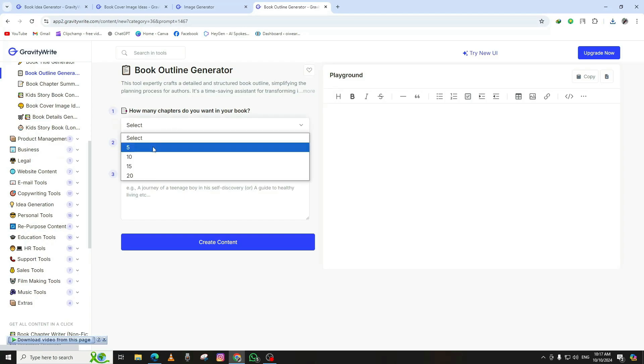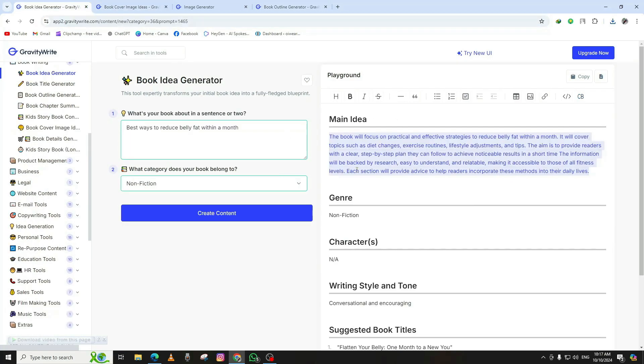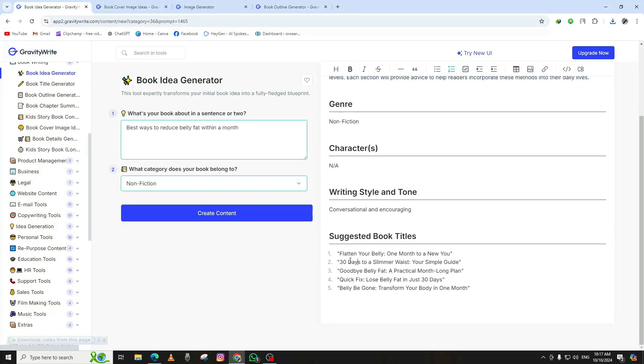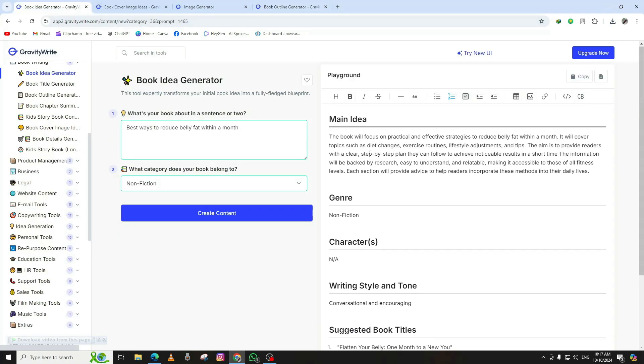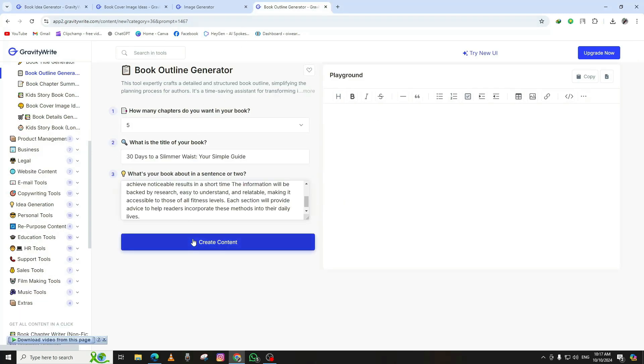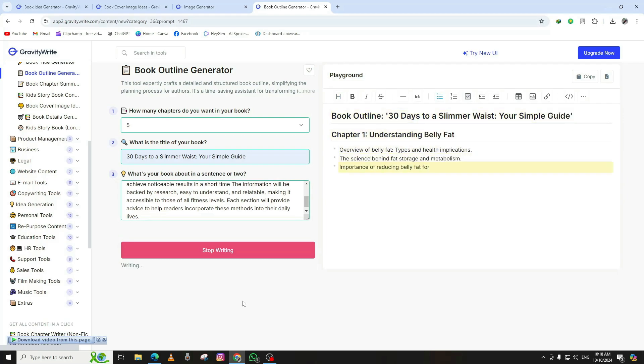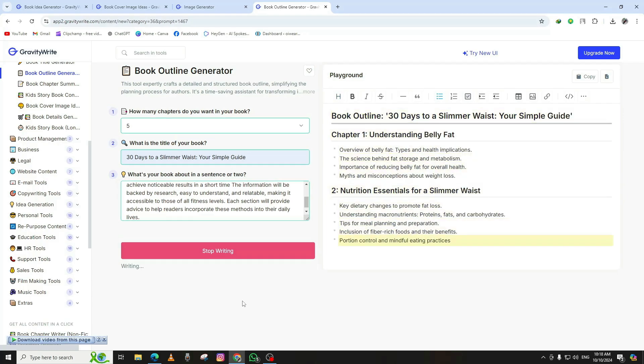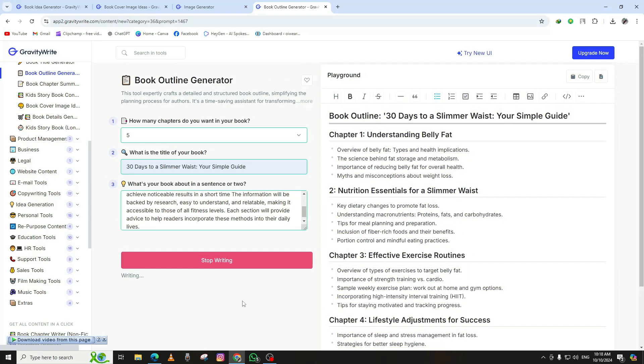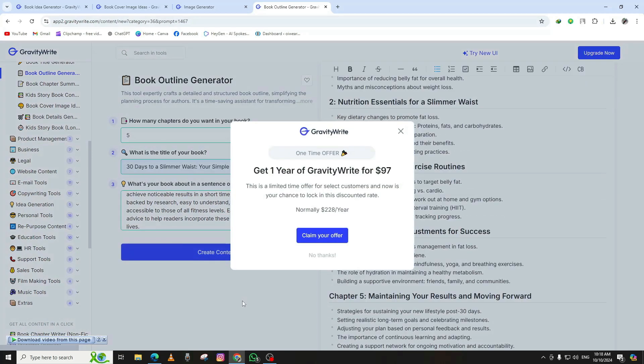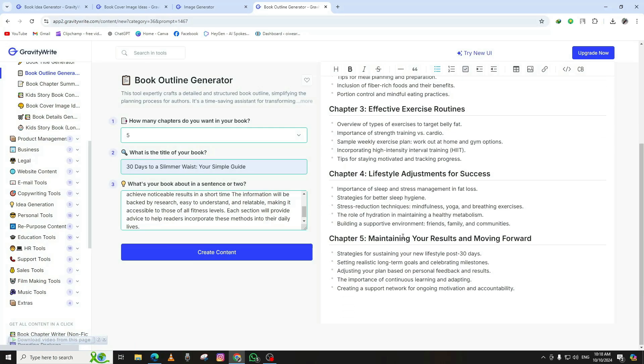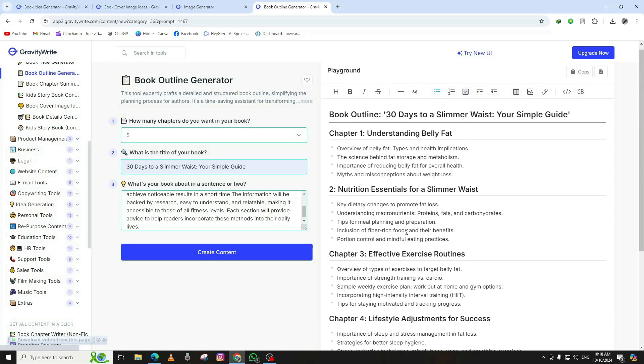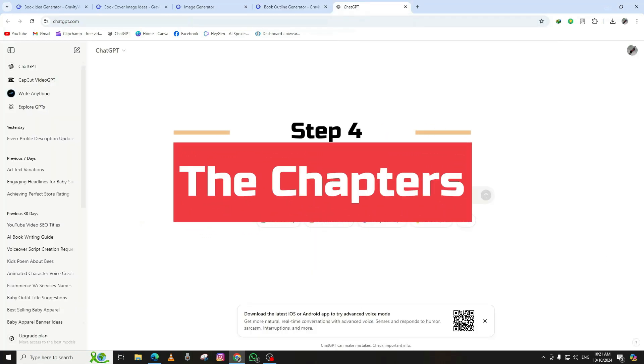Now that we have a fantastic book idea and a visually appealing cover, it's time to map out the chapters of your book. To do this, we'll go back to the GravityWrite website and search for the Book Outline Generator. Once you find it, click to open the tool. This is where you'll input some important details about your book. The AI will instantly create a detailed outline for your book, with each chapter clearly labeled. It's a great starting point to get an idea of how your book will flow from start to finish. With your chapters now outlined, let's move on to writing the actual content in the next step.